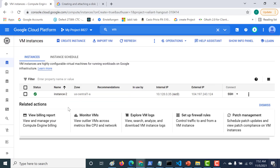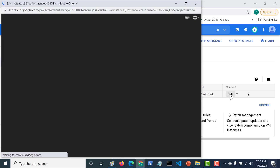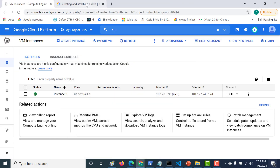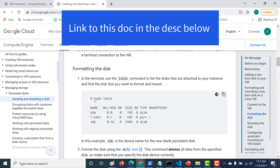Once the instance has been created, we need to log into it. Let's click on SSH. After that, we need to run a few commands. Let's go to the documentation on how to attach a disk. The first command will give you a list of all the devices attached to your instance, so let's copy it.